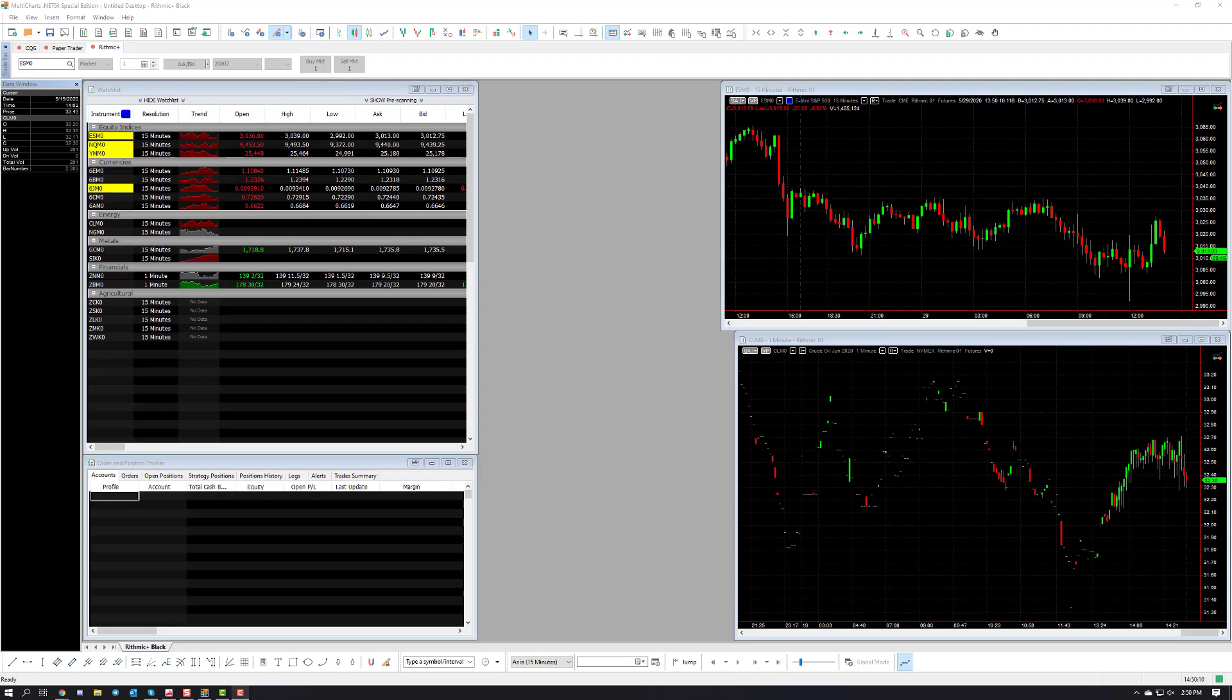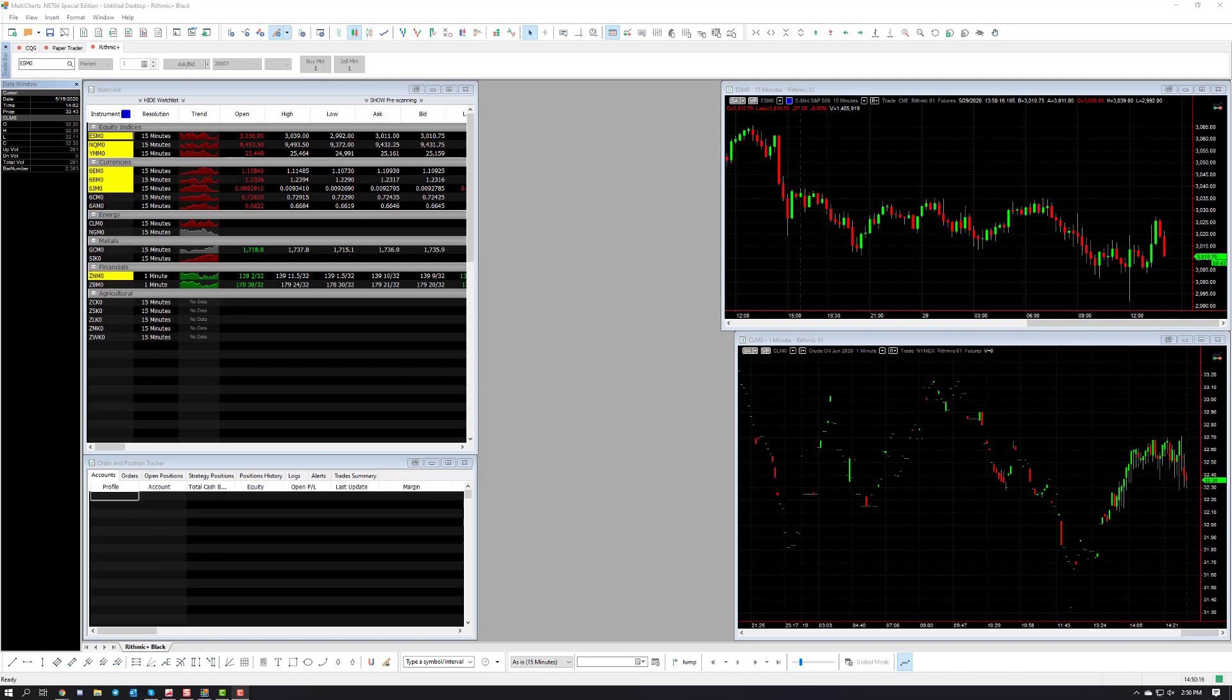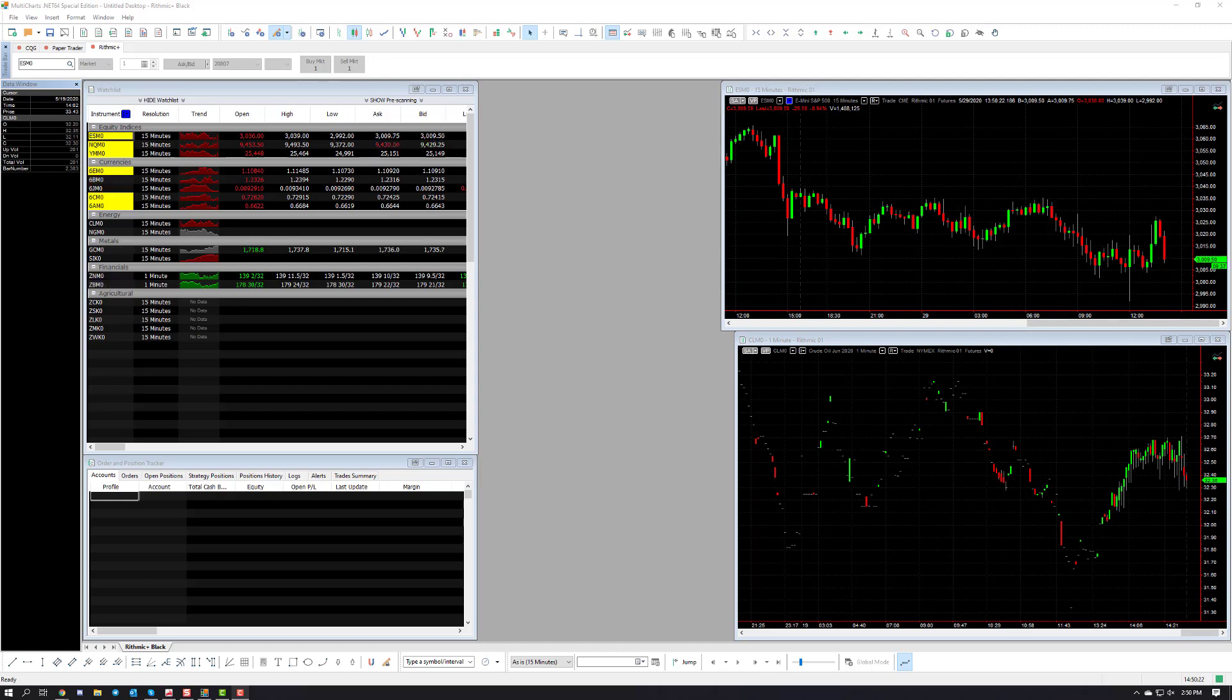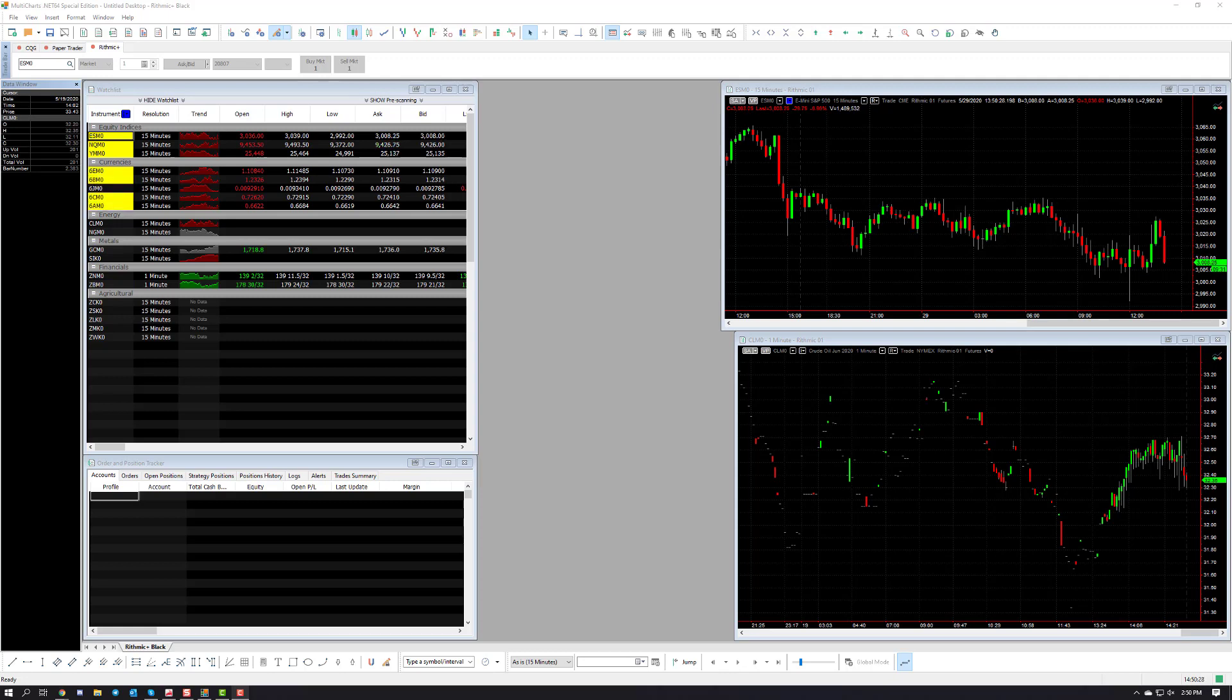So let's go through the process from A to Z on your first time using MultiCharts. Keep in mind I am using MultiCharts.net in this video. It's almost identical as the regular version of MultiCharts when it comes to this feature. If you see anything that's a bit different, just keep in mind I may be using a different version.